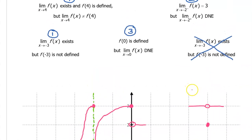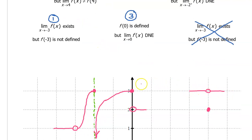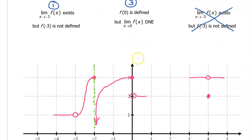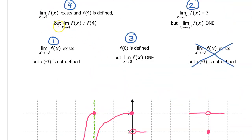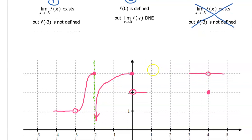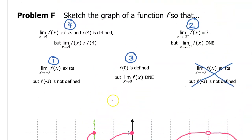Let's double check: the limit as x approaches 4 exists — we approach the same value from left and right. f at 4 is defined; f at 4 is 2. But the limit as x approaches 4 does not equal the value of f at 4 — the limit is 3 while the value of the function at 4 is 2. We've satisfied that condition. Now we connect this to what we've drawn before, finish off the ends of the graph, and that's the final answer for problem F.